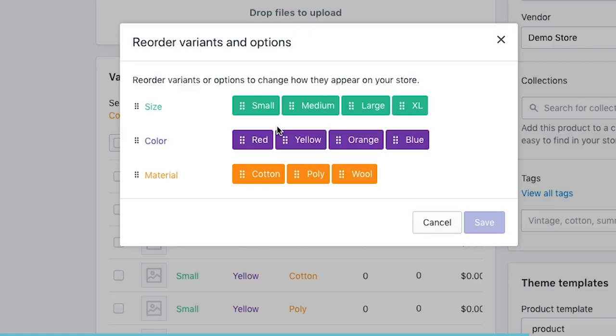We have four versions of the color: yellow, red, orange, and blue. And then finally we have three different materials: cotton, poly, and wool.